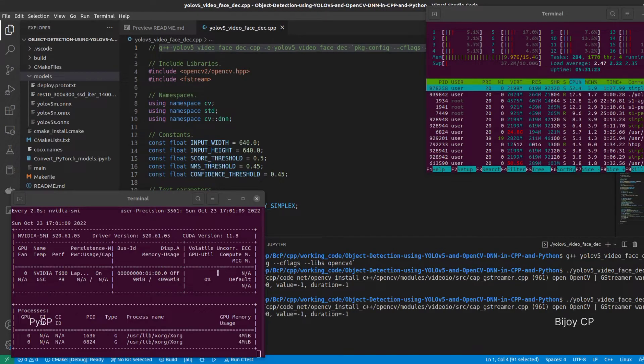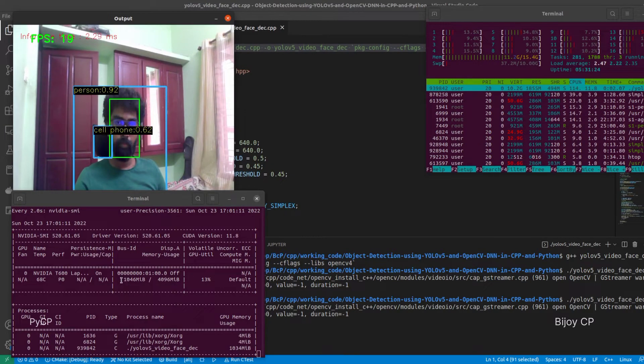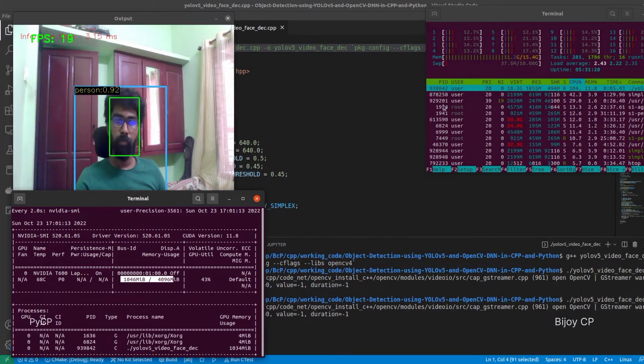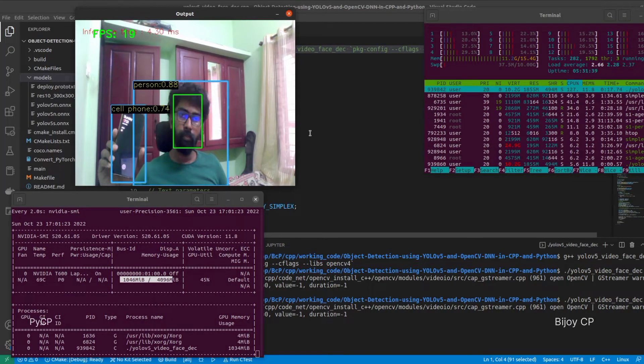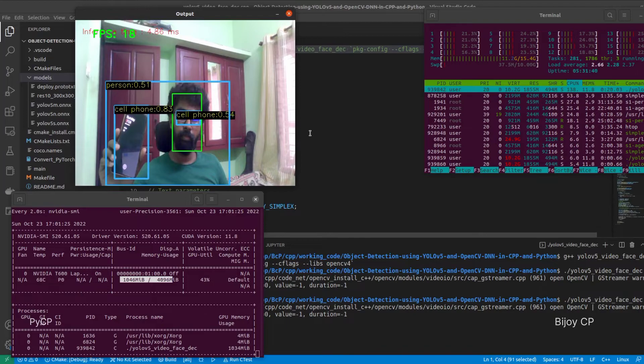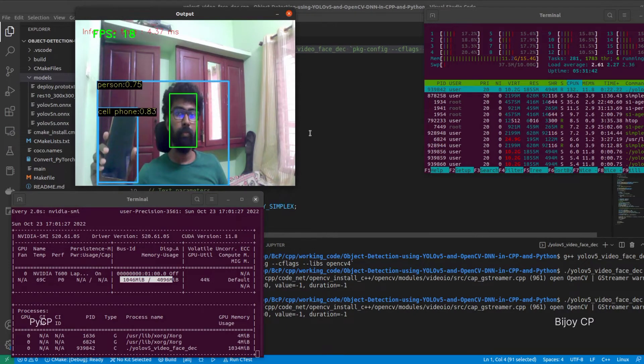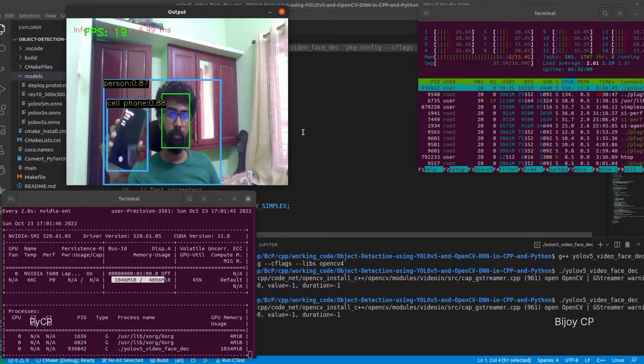You can see the models are loaded into GPU and in the output window, we can see the YOLO v5 object detection model detects person and mobile and face detection model detects face with high accuracy.